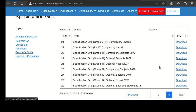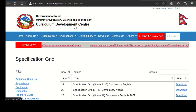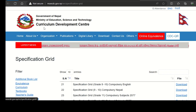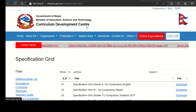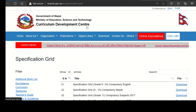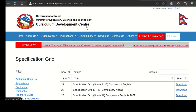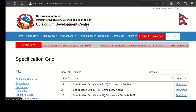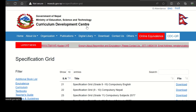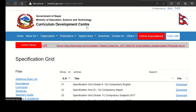In this series, we will have more content from the Curriculum Development Center. We will have a relevant video.